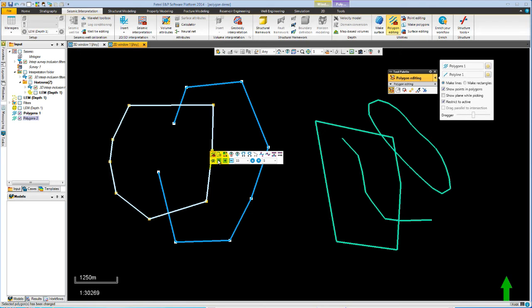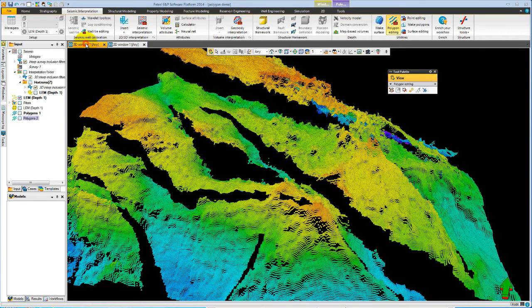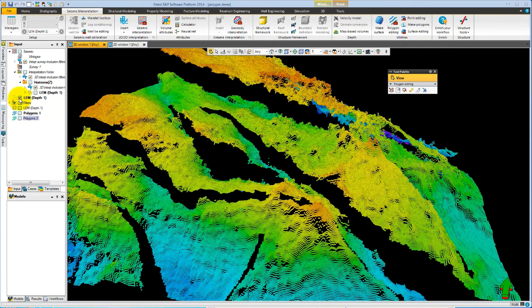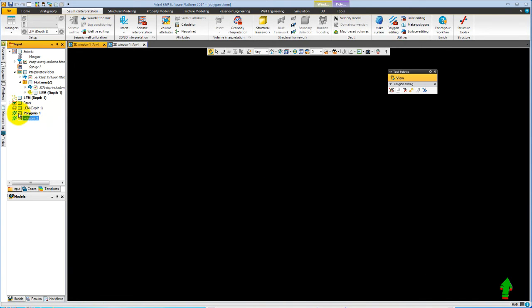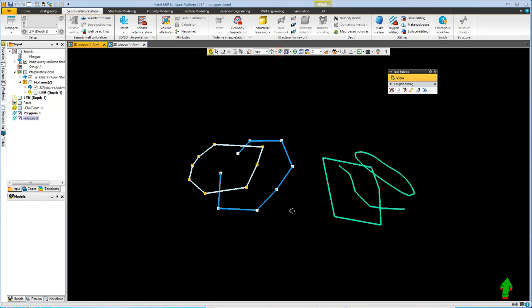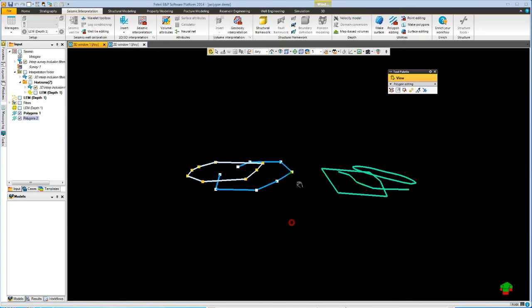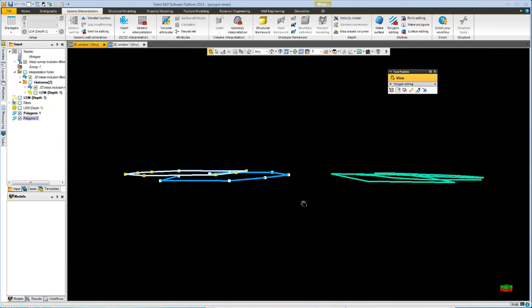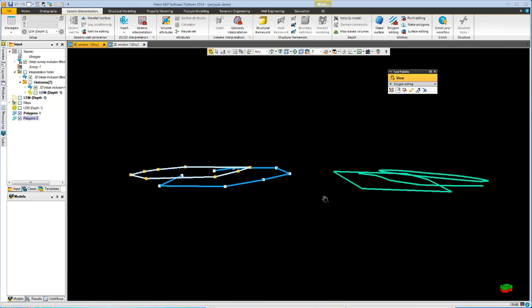And we need to look in 3D to see what is happening. In our 3D window, we can turn on our two polygons, use the focus and you can see the changes in the Z values.